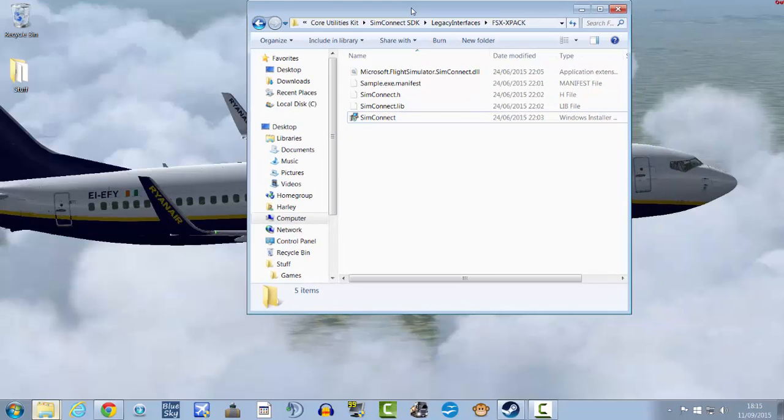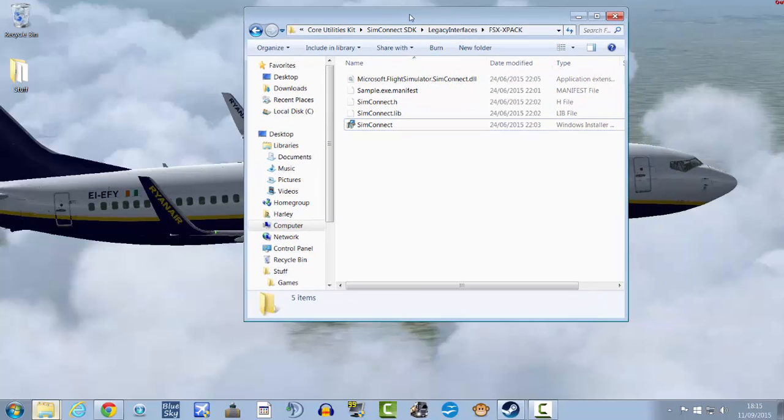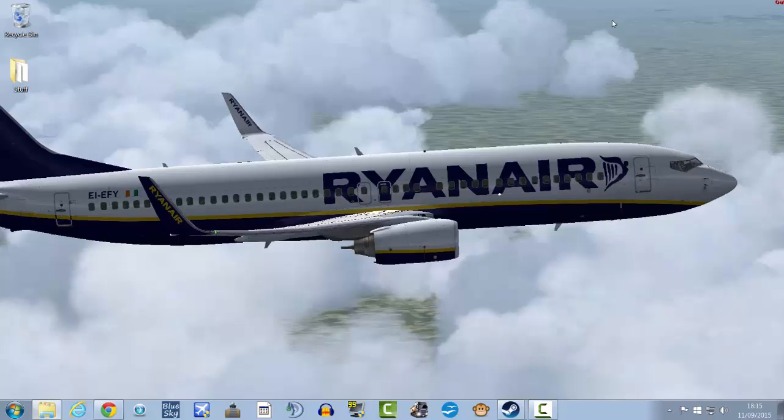And that's basically it. You just have to install SimConnect and then once you get FSX Steam open.